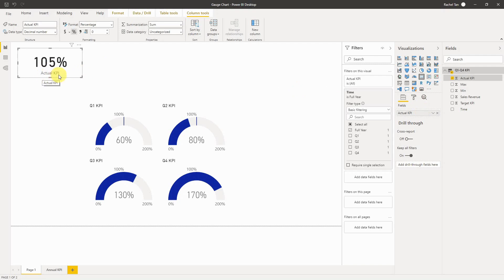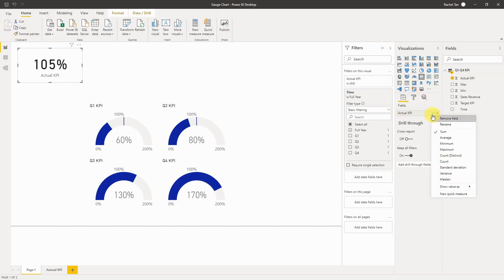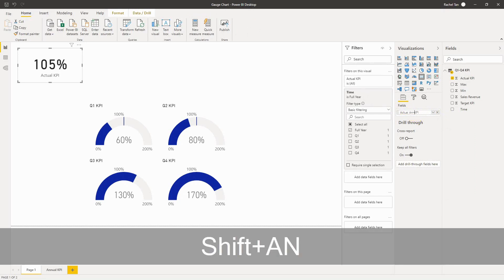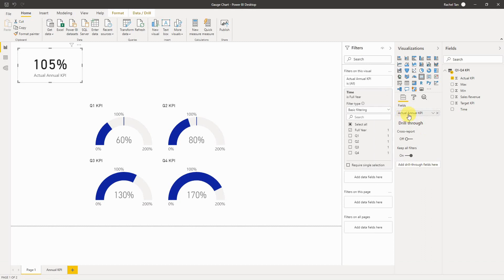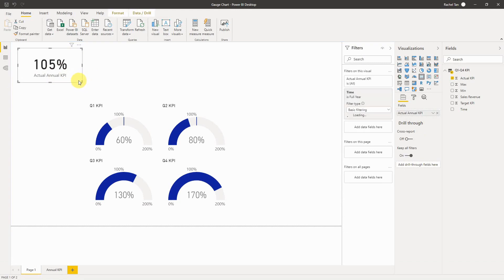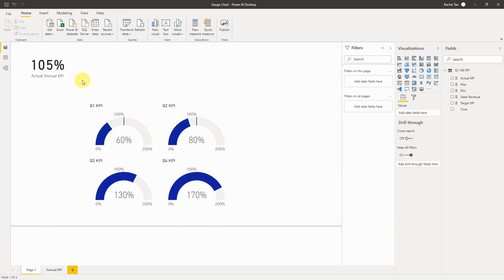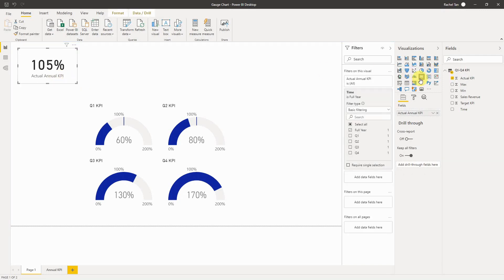It's now showing the 105% that we want it to show. It also shows you the field name which is the actual KPI, but for my purpose I want it to be highlighted as annual KPI. Power BI is very dynamic and allows you to go back to your fields, select this dropdown, go to rename, and then you can rename it to whatever you want. Let's say I want to name it actual annual KPI, and here we go.